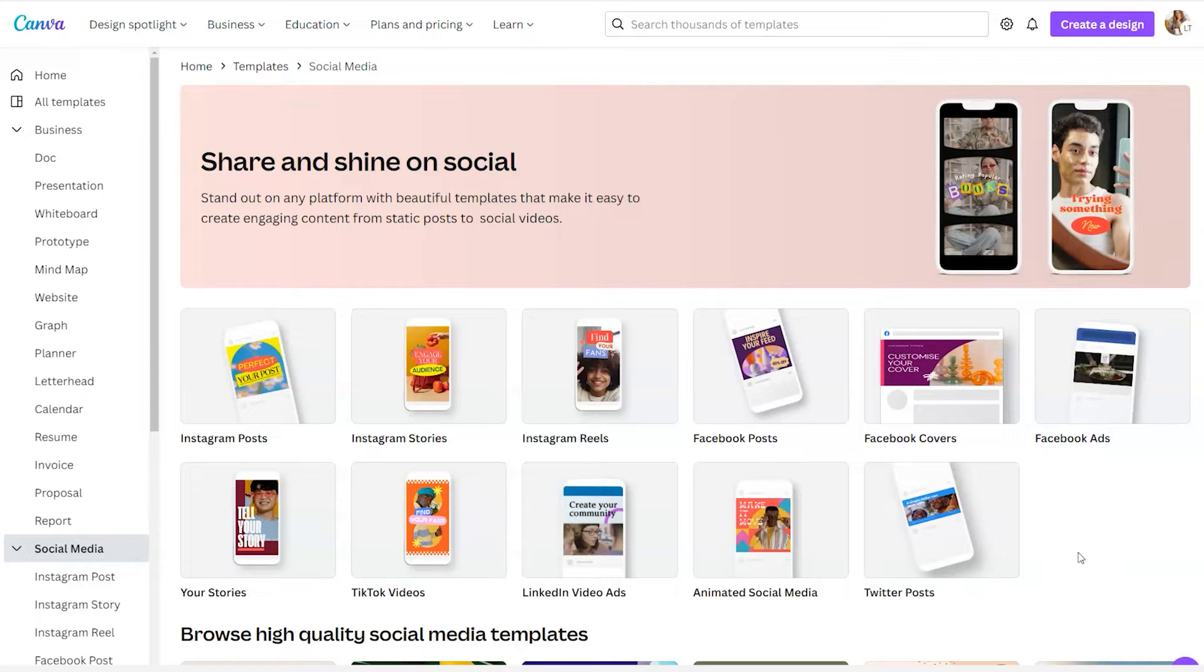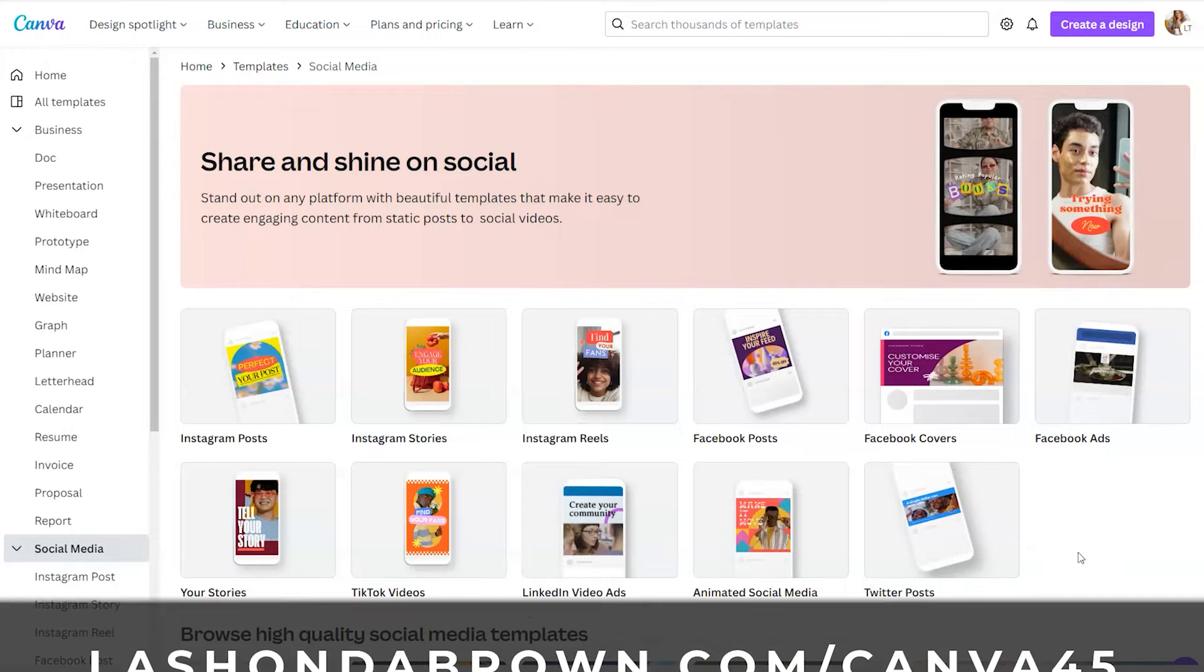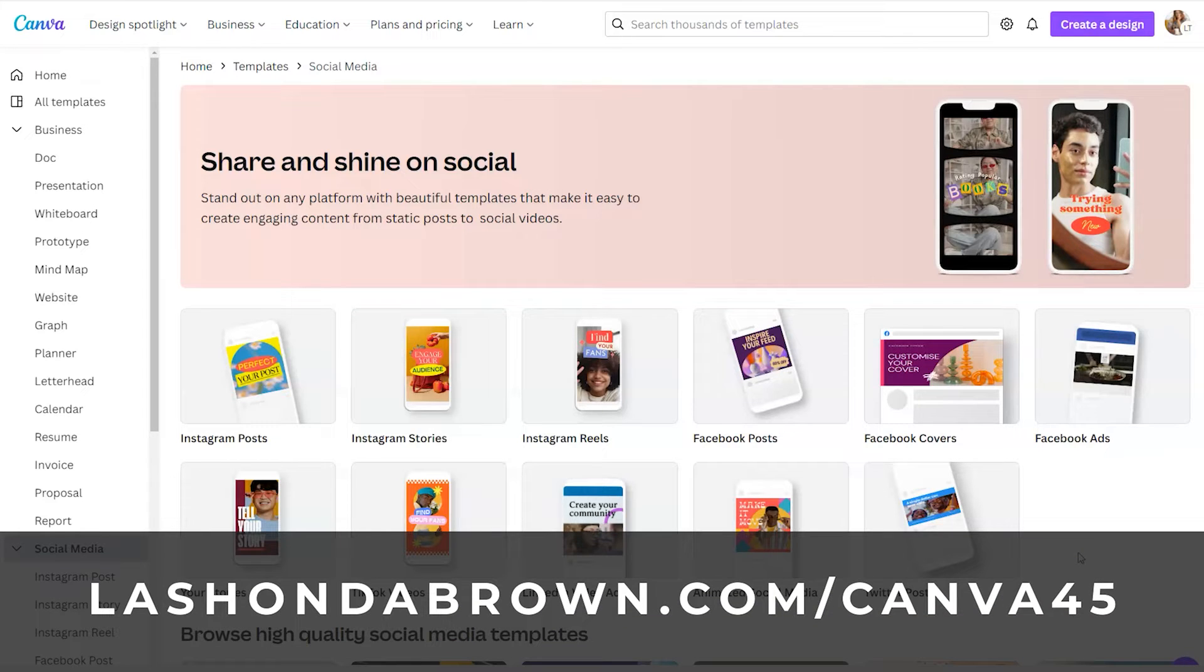To get access to all the templates that Canva has available, you can always use my link, lashondabrown.com slash Canva 45 to get access to a free 45-day trial of Canva Pro.